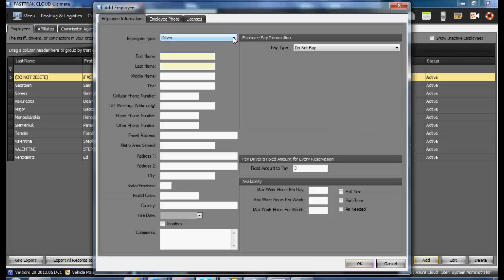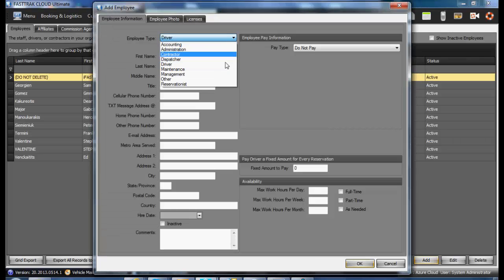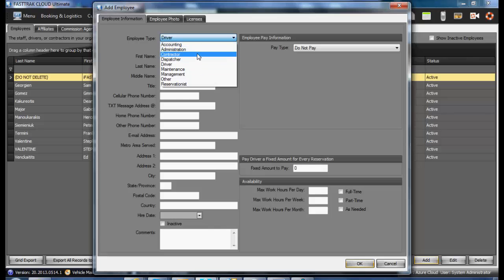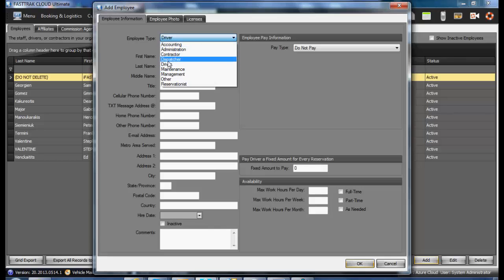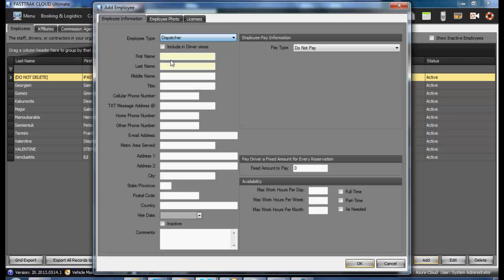In the following window, select the type of employee that it is. If it is anything other than a driver, and at times that person may drive vehicles, you will want to select the option to include in driver views. If this option is not selected, they will not be visible when assigning drivers to reservations.